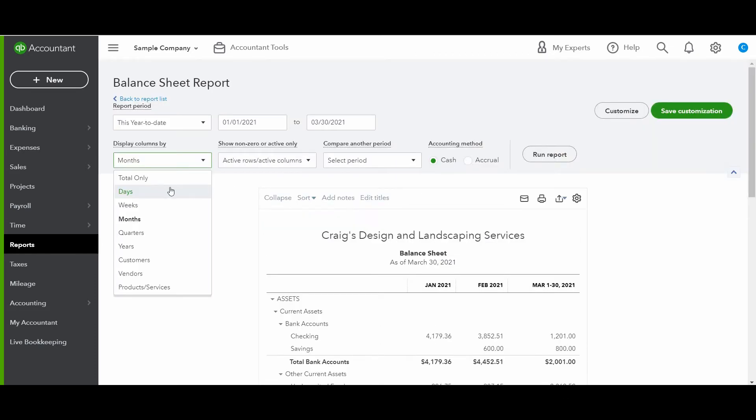And this works the same if you want to display the columns by weeks, quarters. I would recommend you would either use weeks, months, quarters, or total.